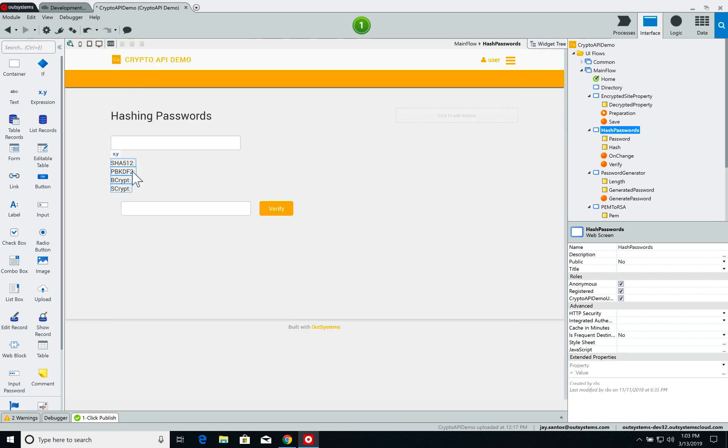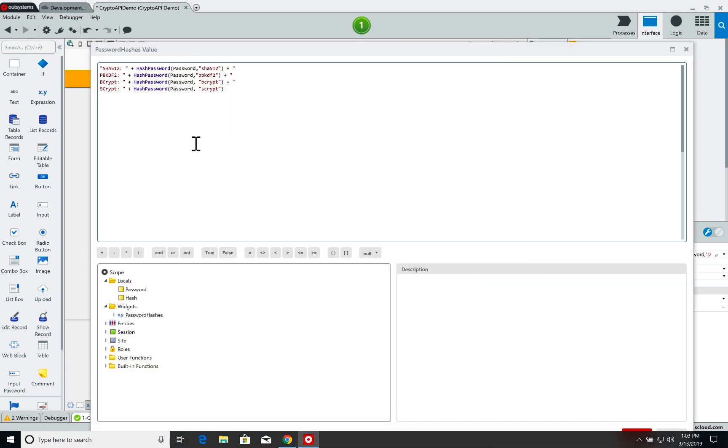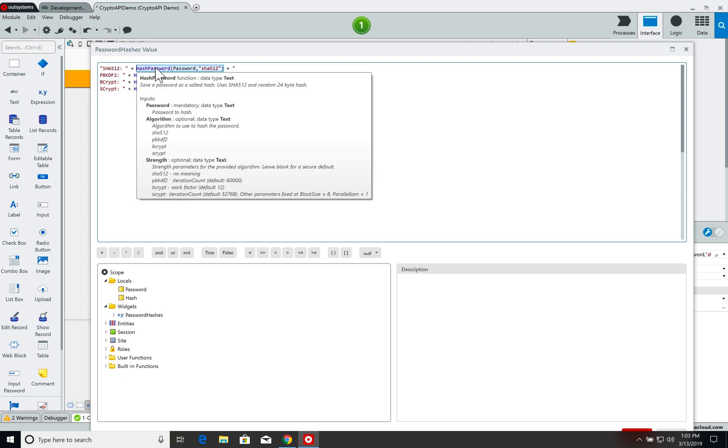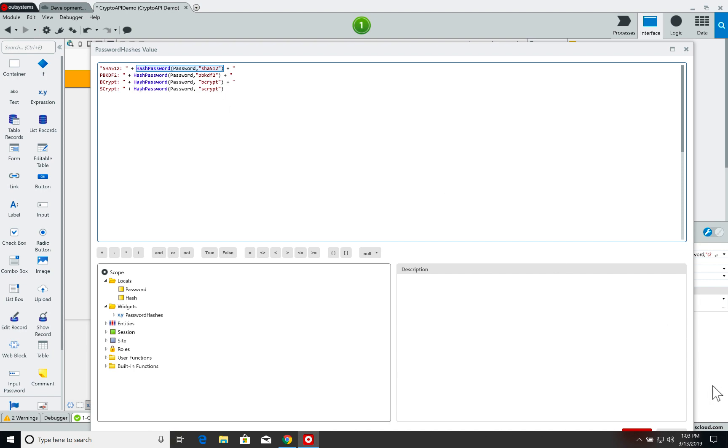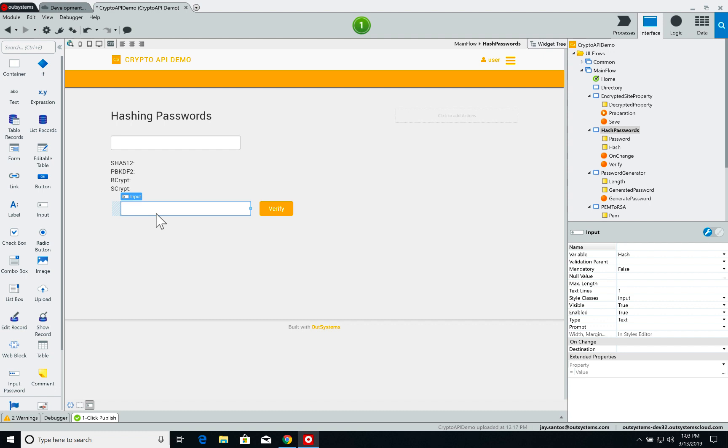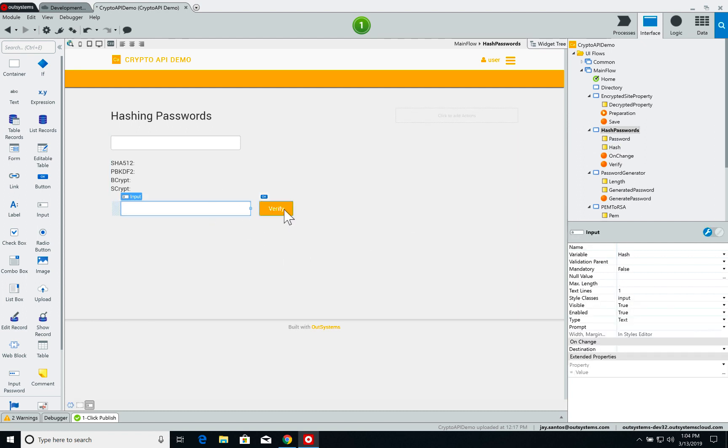Password hashes is this expression here, and on this expression I have a call for four different hash algorithms for the password that you've inputted. For each one of them, you call the hash password function where the first parameter is the password that was just inputted and associated with the screen parameter, and the second parameter is the algorithm used for the hash. So we're doing it to each one of the four algorithms used by Crypto API.